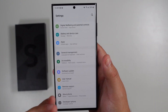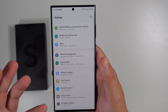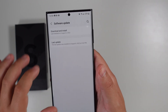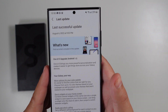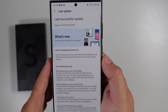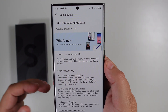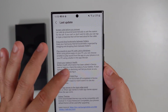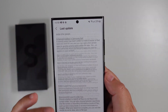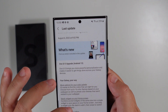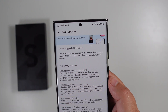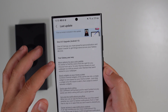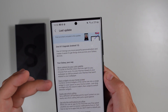If you hop into the software update you can see the prior version and all the release notes. There's quite an extensive list, so let's talk through some of these. This is One UI 5, which is Android 13 — your Galaxy, your way.